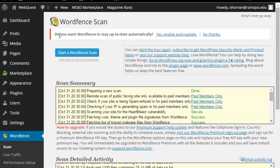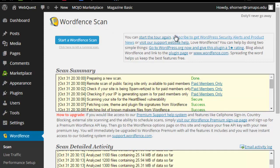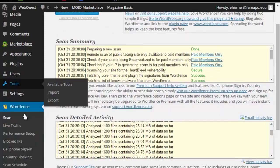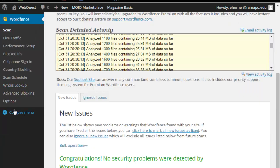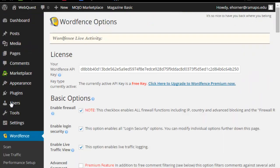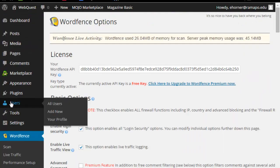The other piece on this particular page: do you want WordFence to stay up to date automatically? I always enable auto scan, but you can also change that over here under options, which is where we are going to go next.